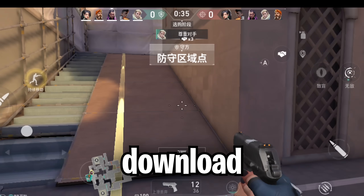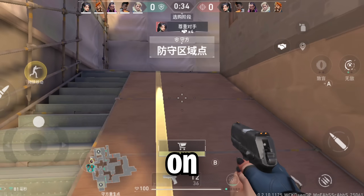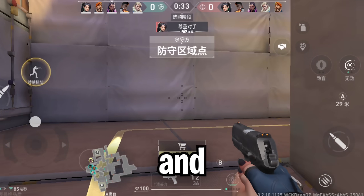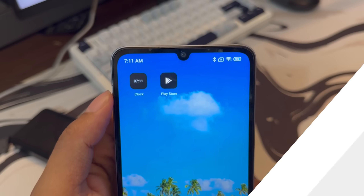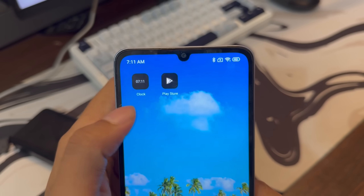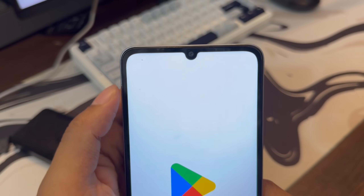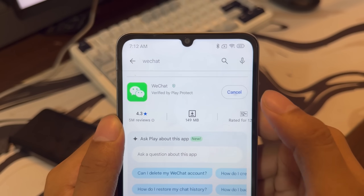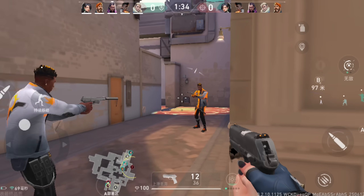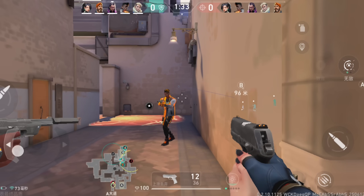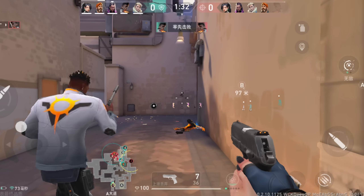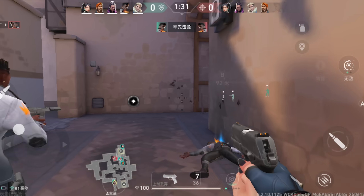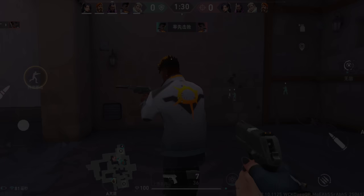Here is the latest way to download Valorant Mobile on both Android and iOS. First we're going to start with Android devices. If you're using an Android device, open up your Play Store and then search for WeChat and download the app. We need WeChat to access the game because the current beta is only for the Chinese region.